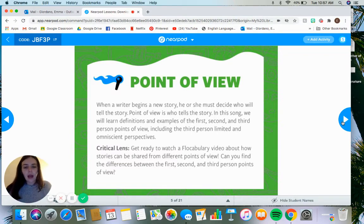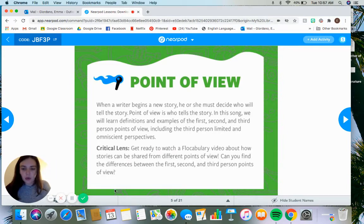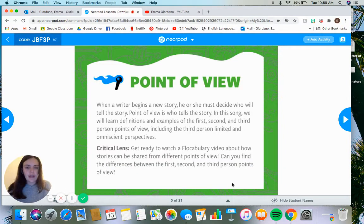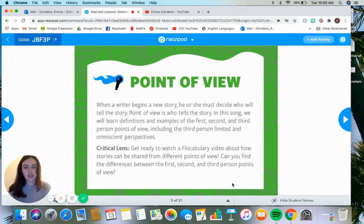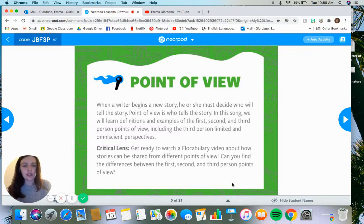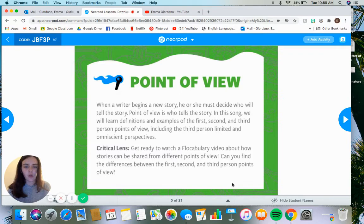Point of view itself is thinking about in what perspective a story is told in. When a writer begins a new story, they have to decide who's going to tell that story — who's going to be the person sharing the information, narrating what happens, whose emotions and information and thoughts you're going to be getting. So point of view is based on who is telling the story, who is narrating, whose perspective we are getting.